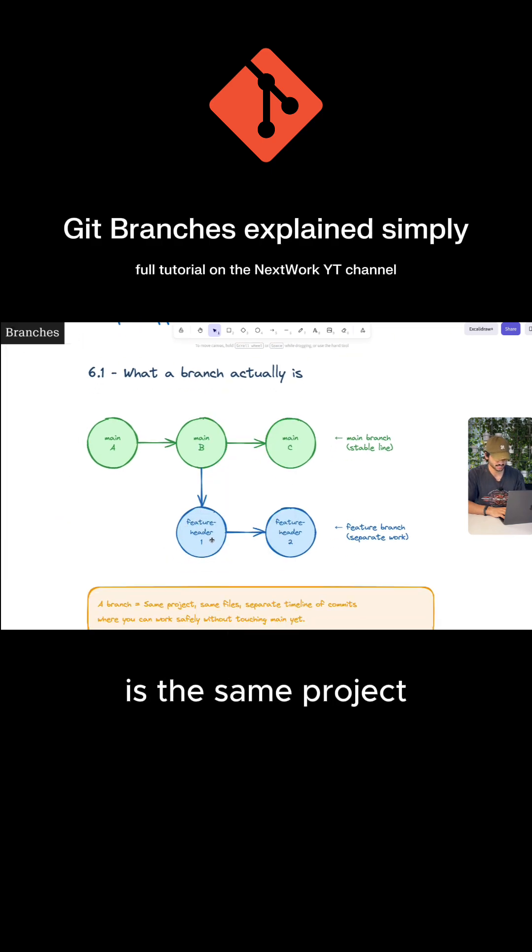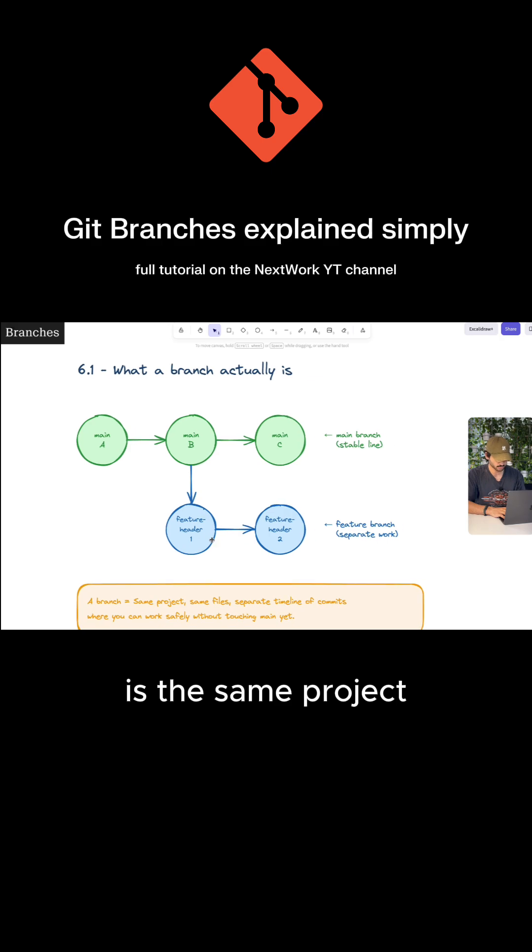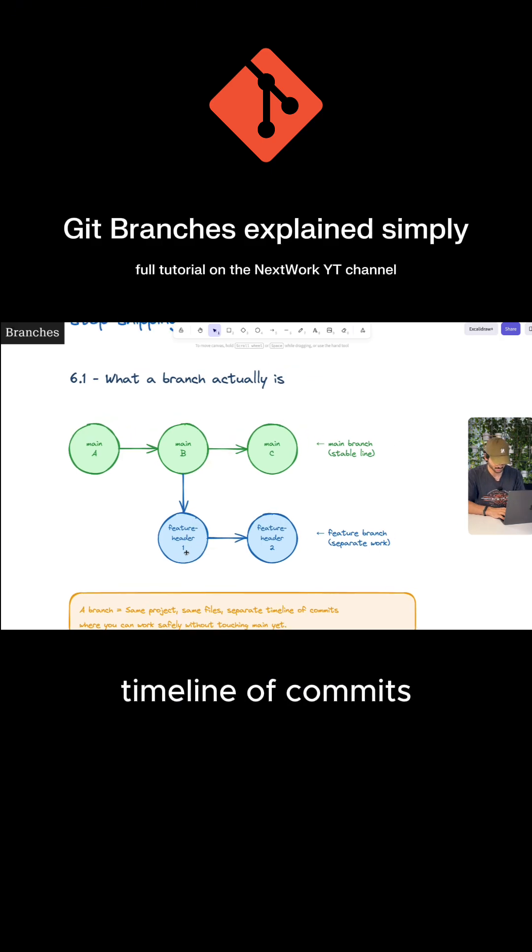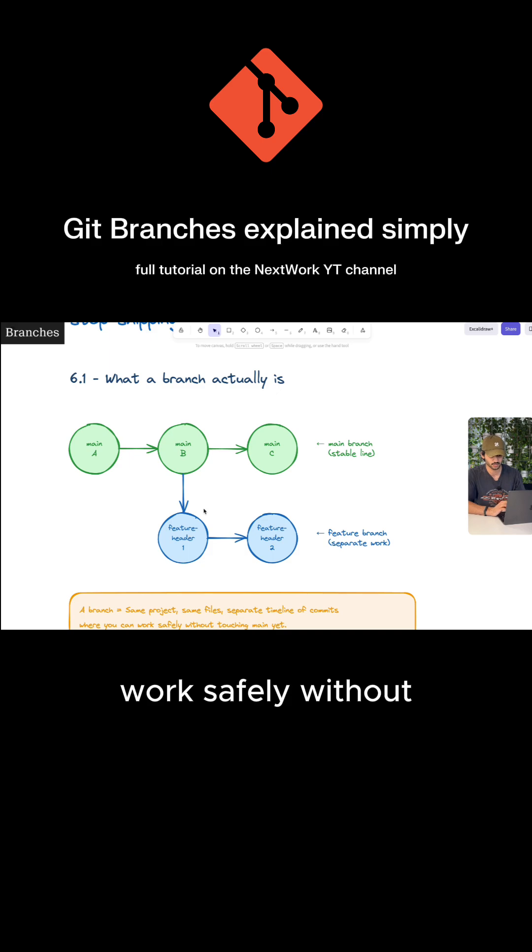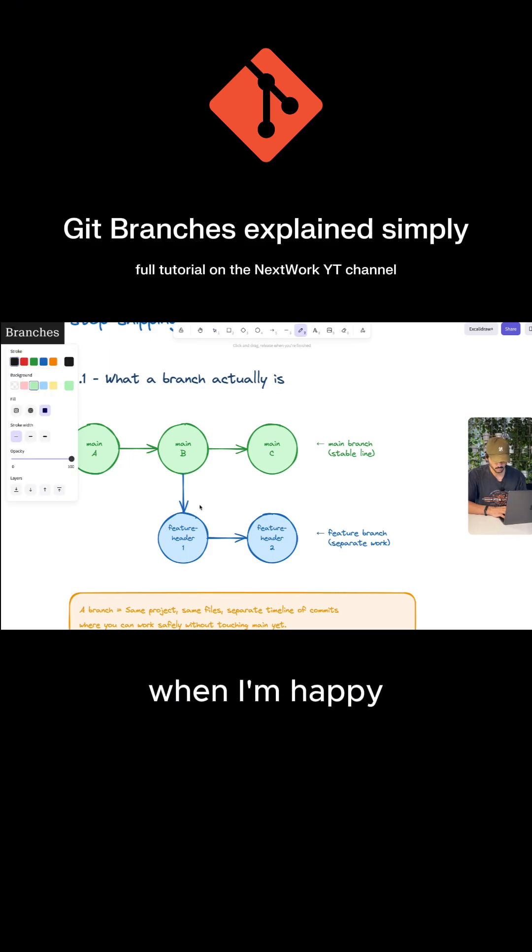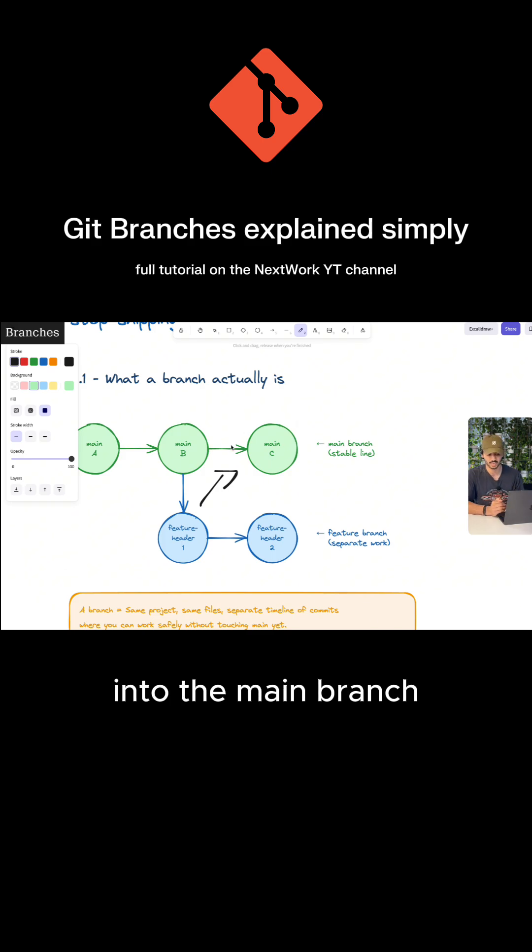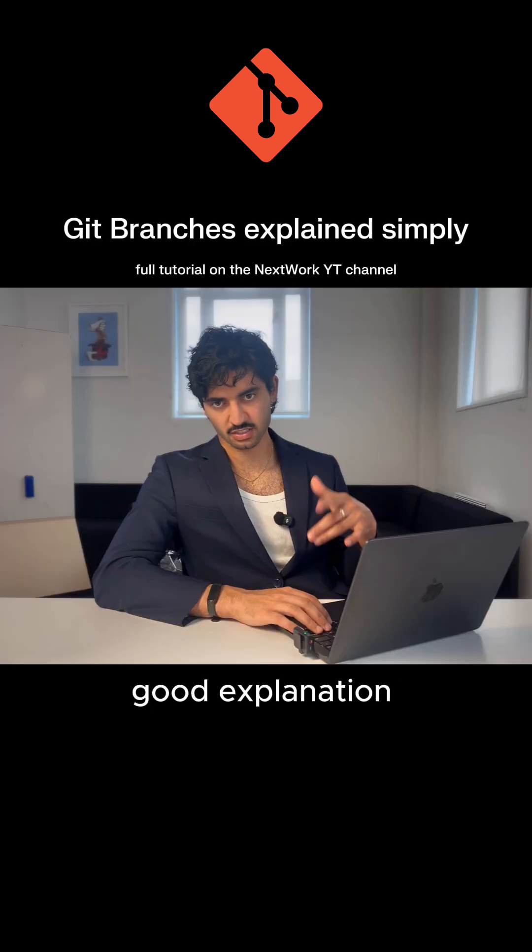And this branch is the same project, the same files—just a separate timeline of commits where we can work safely without affecting main. When I'm happy with those changes and I think everything is right, I can then merge it back into the main branch.